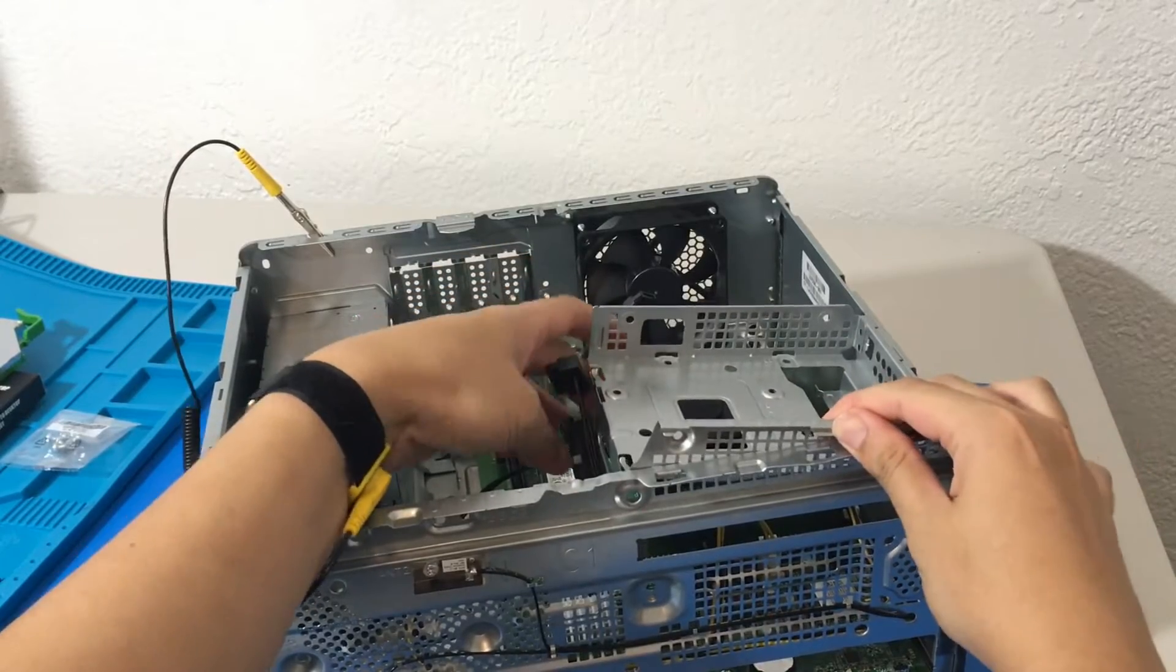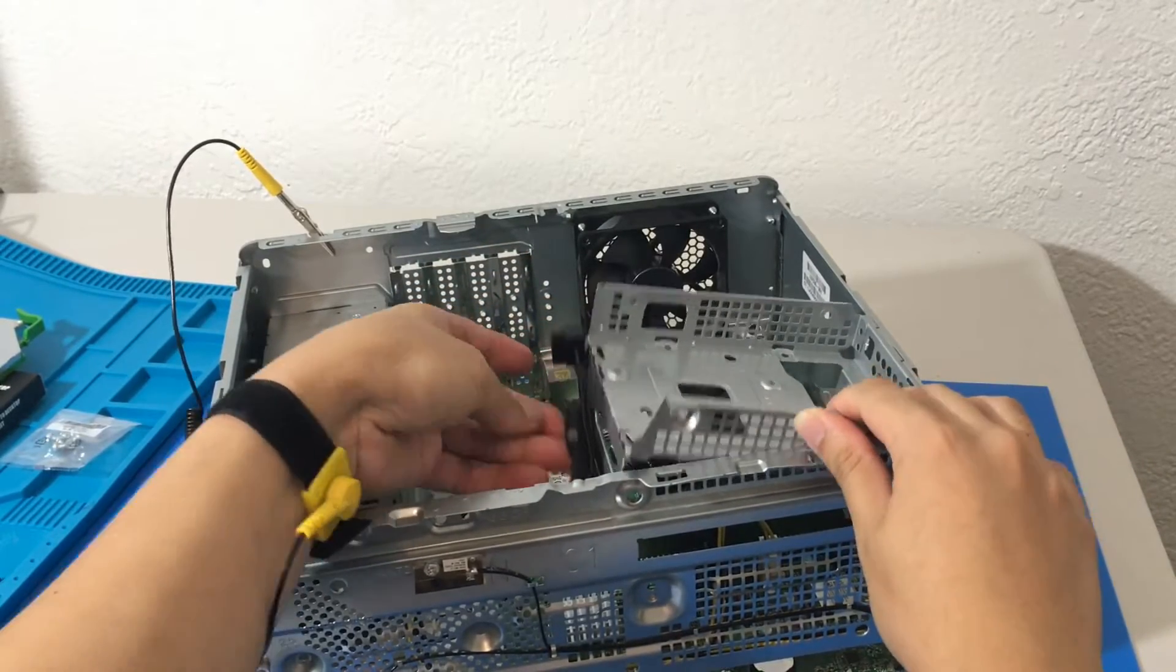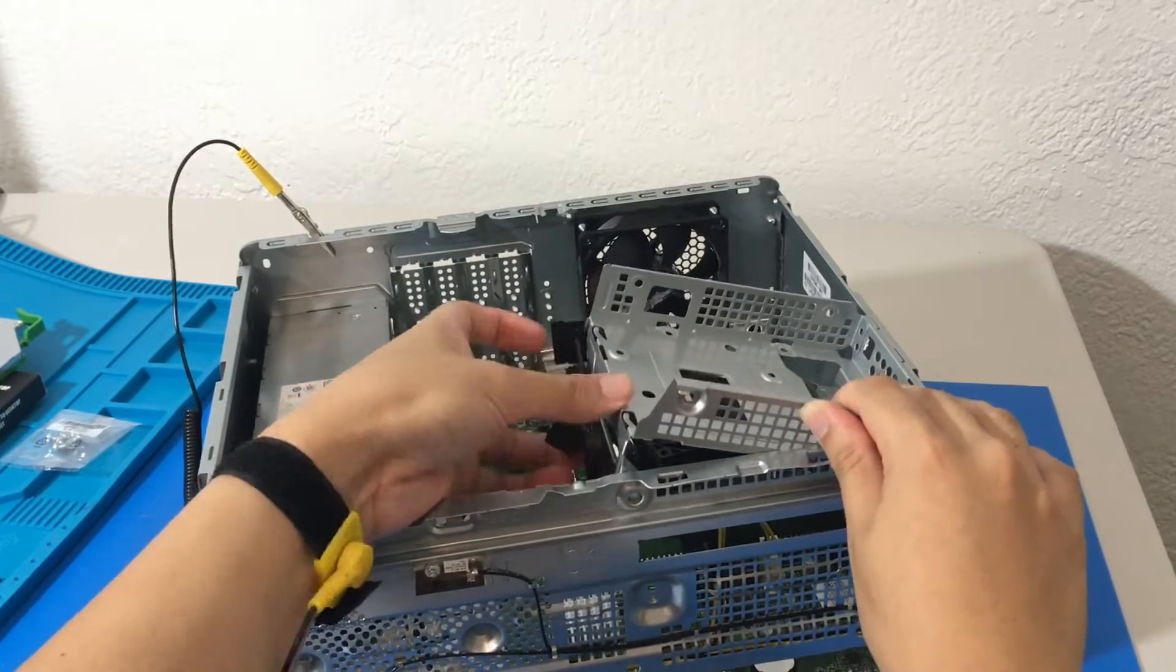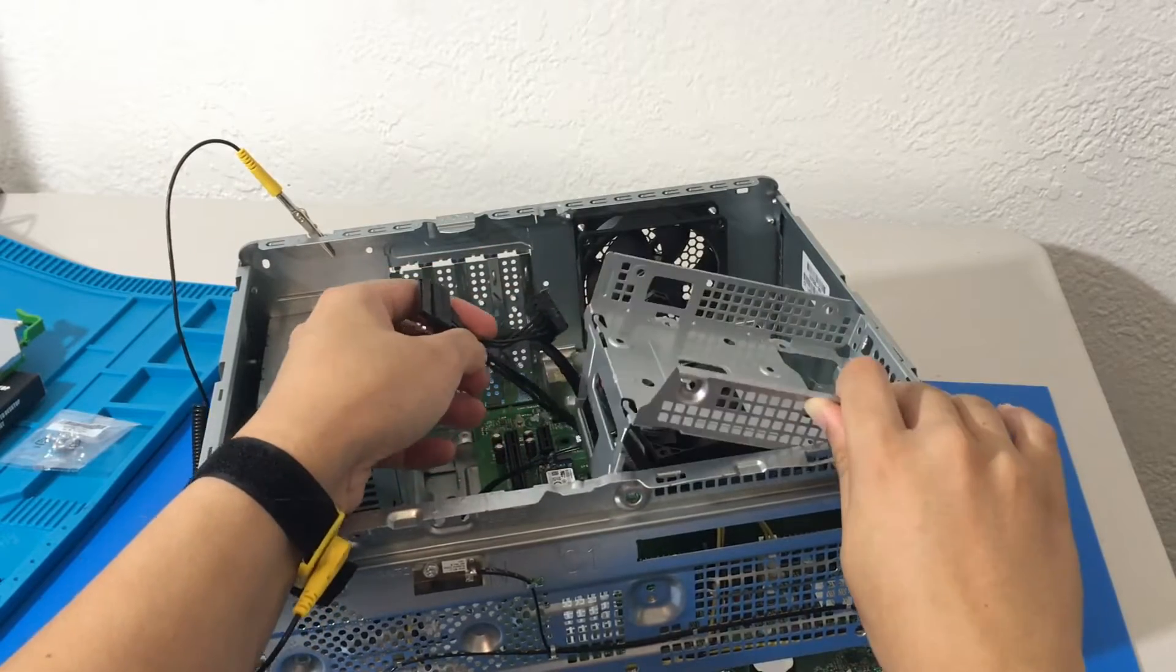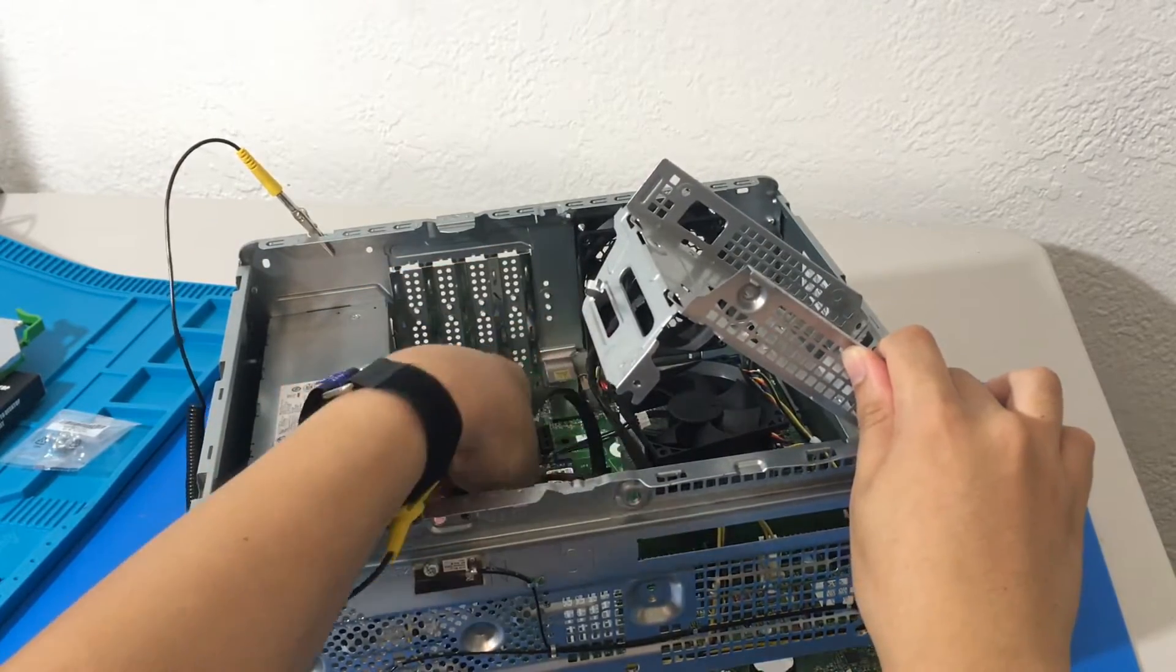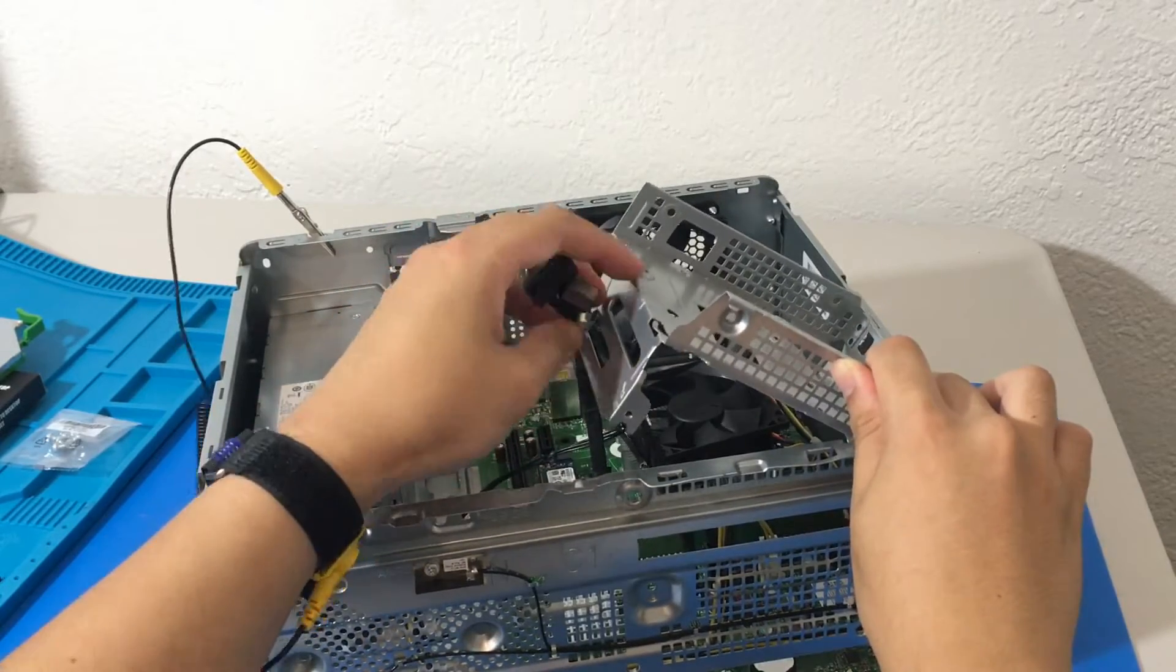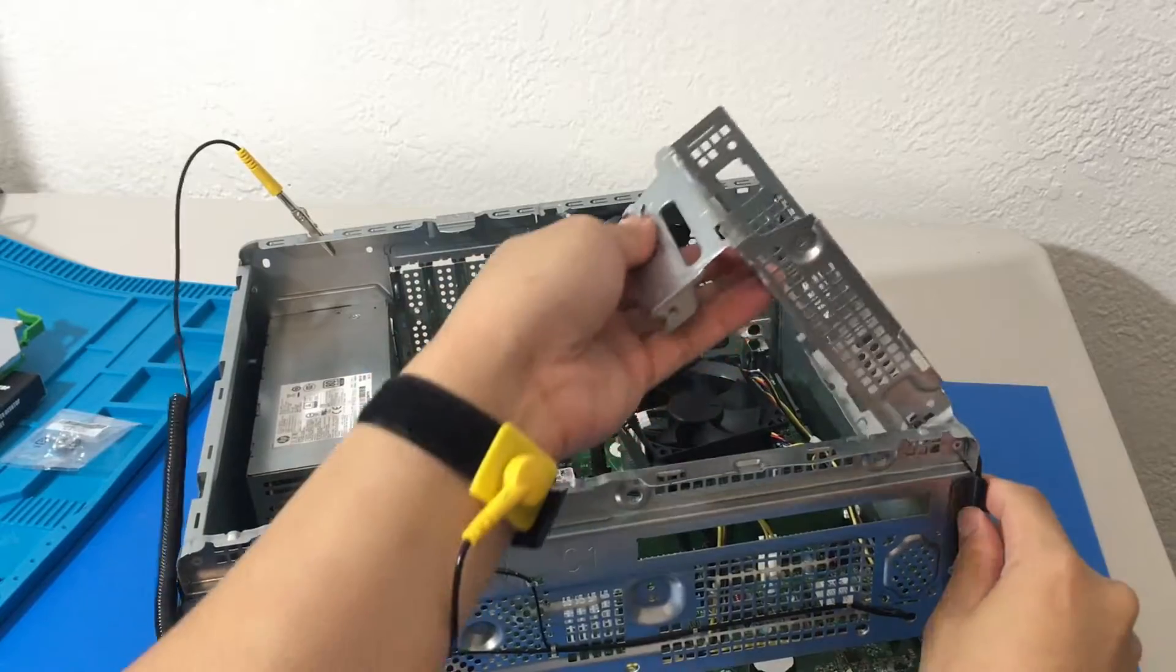Now, before we lift this out, you want to pay attention to the cables here. We have some cables running through here, part of the cable management. I'm going to lift these off gently. We can remove this part. So that's where the SSD is going to go.